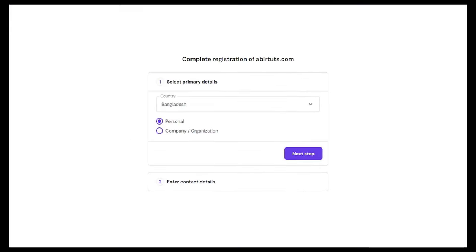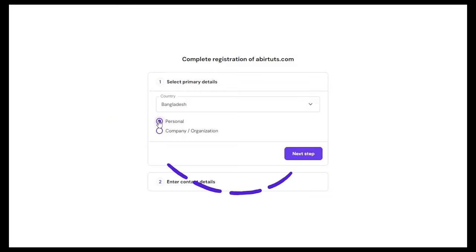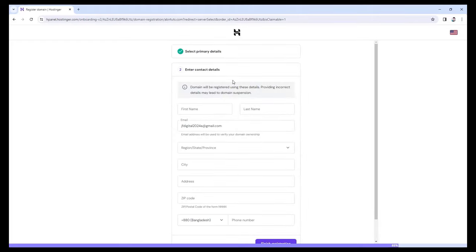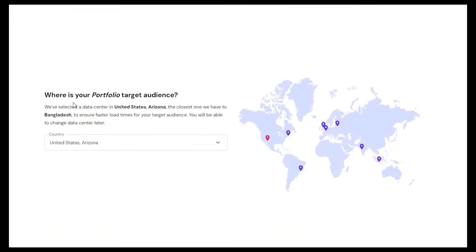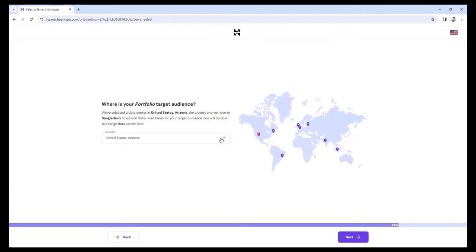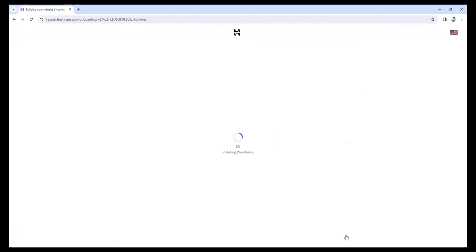We need to fill up some details for the domain name — I'm selecting my country Bangladesh and then Personal, which is selected by default. Then click the Next Step button. I'm quickly putting my details, and once done, scroll down and click on Finish Registration. It's asking where our portfolio's target audience is — you can keep this default one; in my case they've selected a data center in the United States, Arizona. You can keep it to the default or change it later. I'm just going to keep it as it is and click Next. Now it's installing WordPress — just wait a bit. Our WordPress is being installed very quickly and it's almost done.